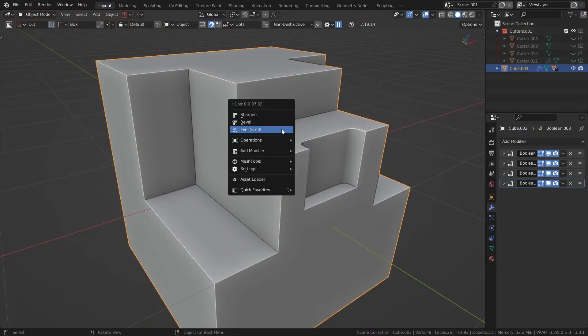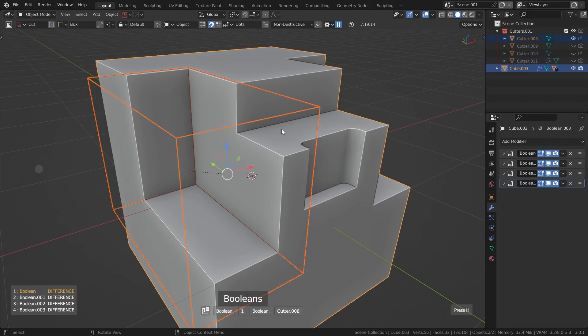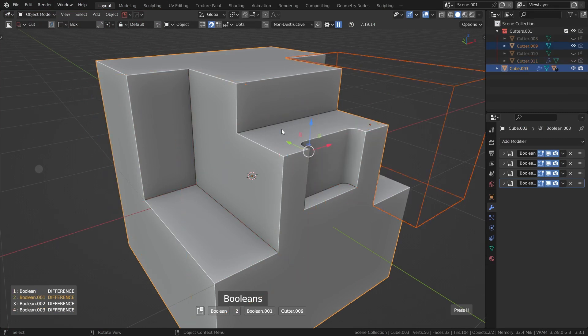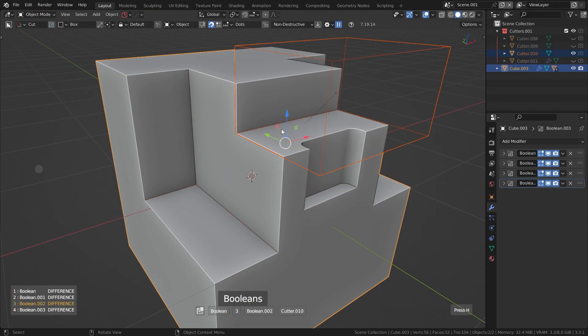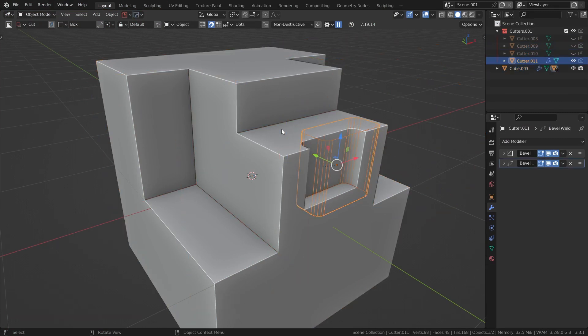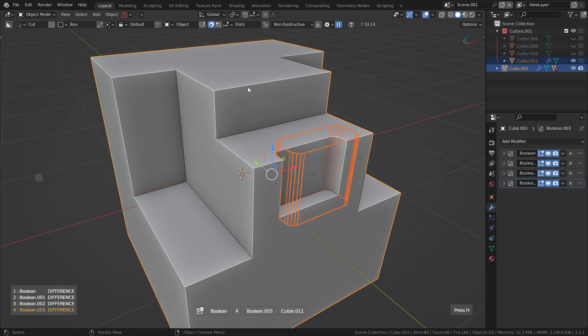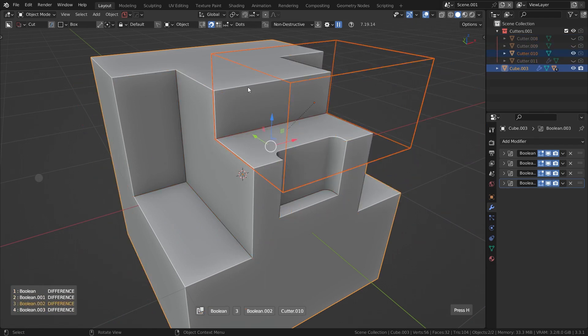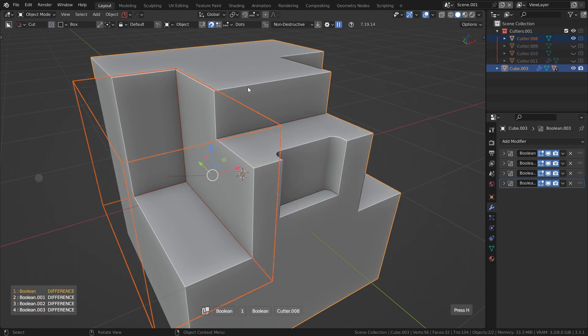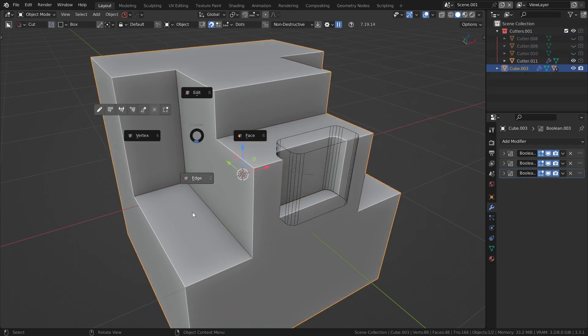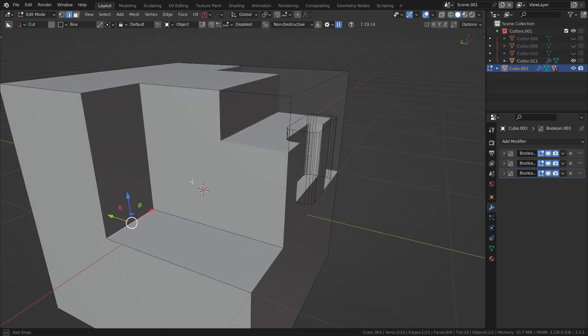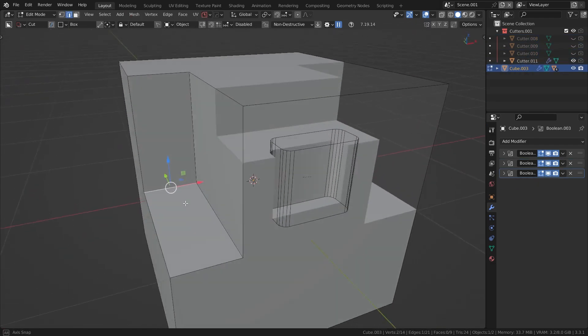However, with Everscroll you simply scroll through all the different booleans on your object, and once you've found the right one, you just click and you now have access to it. And the best part is, if you want to apply that boolean, you can just scroll, find it, and press the F key to apply it. Super fast and super useful.